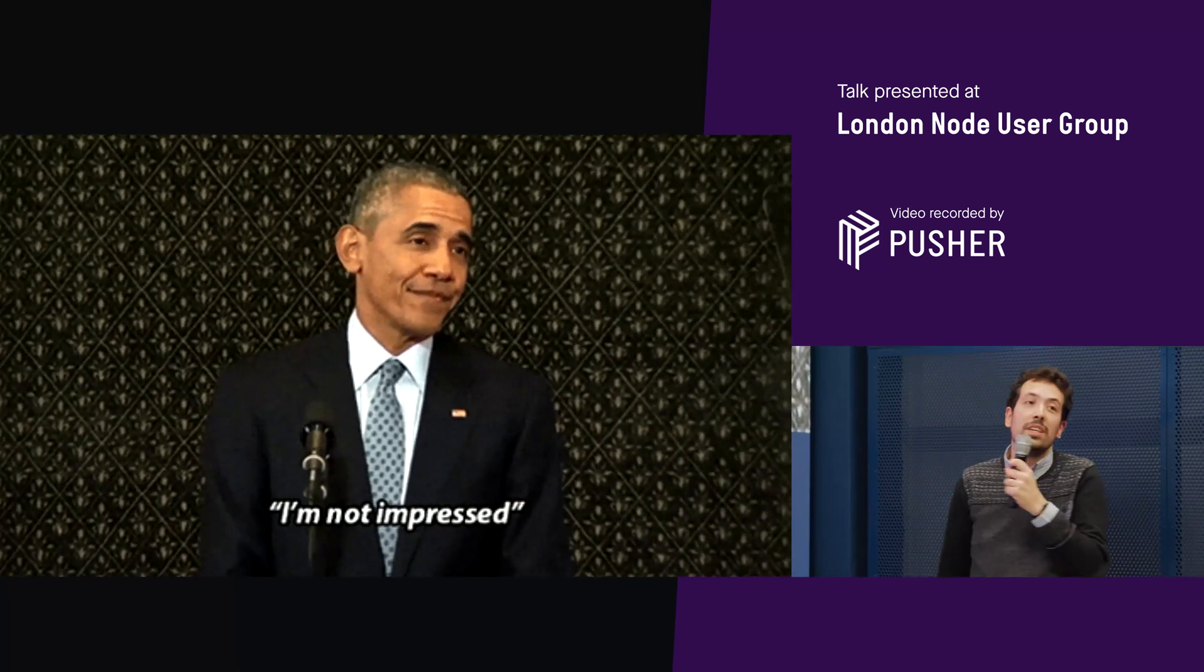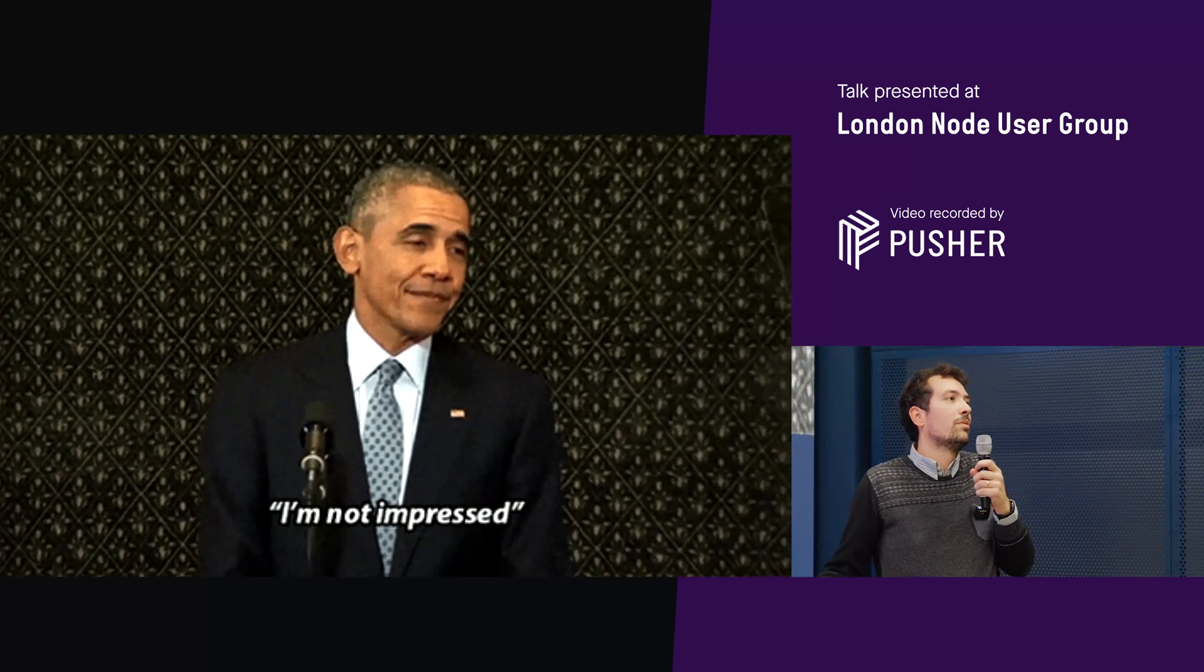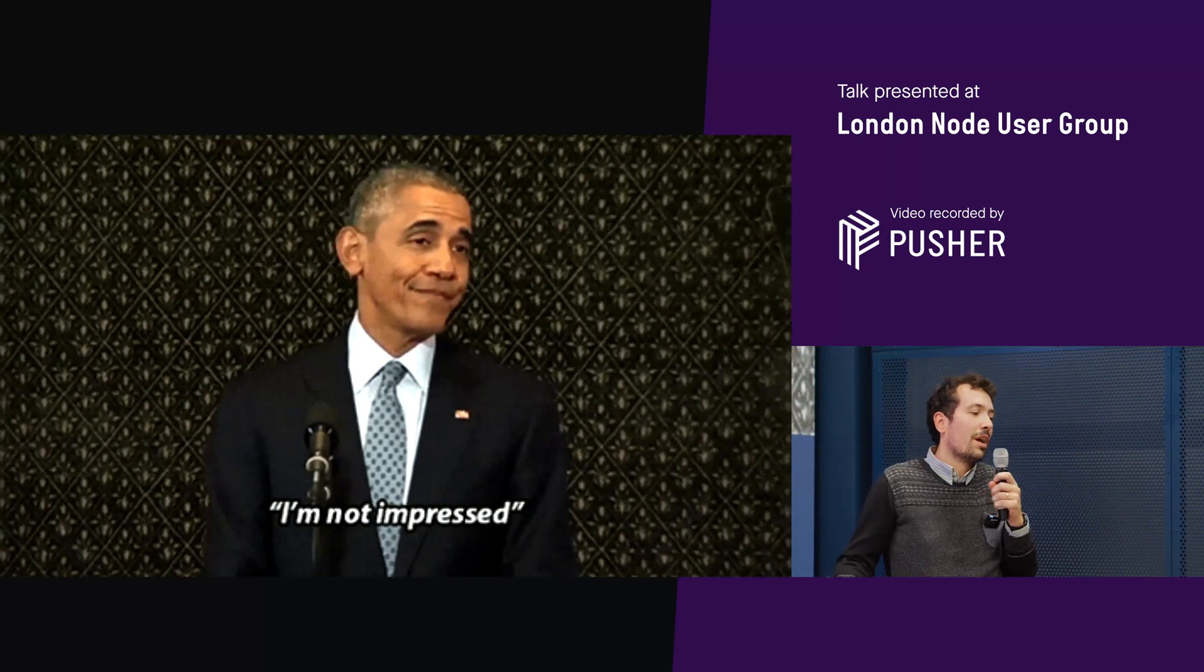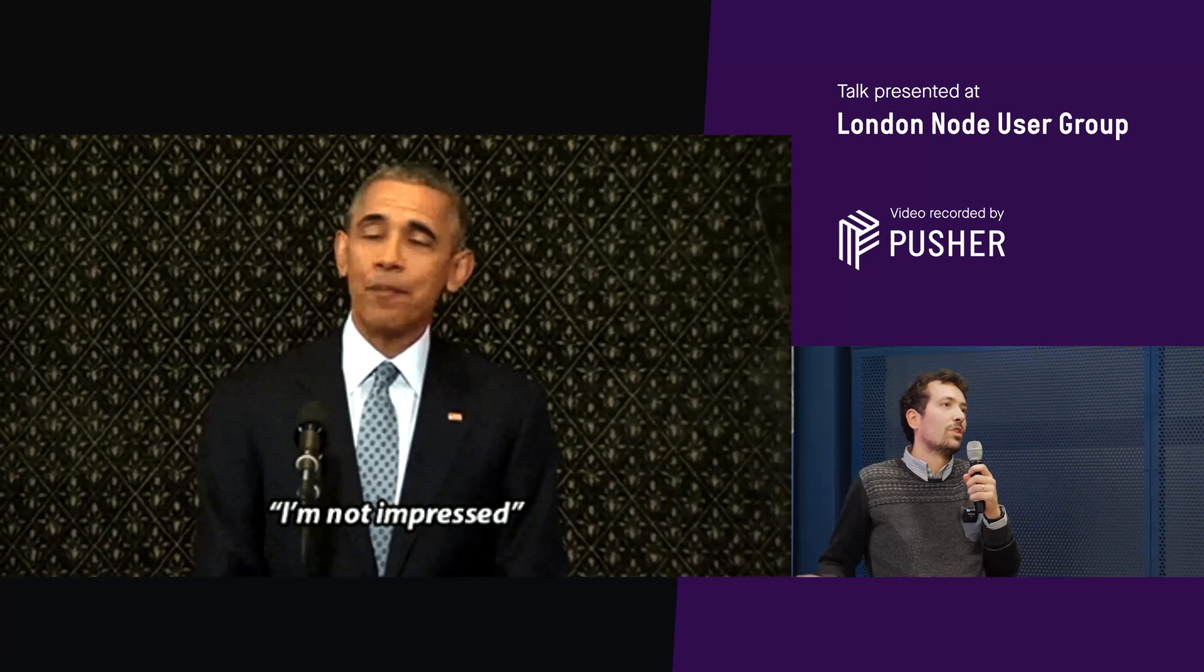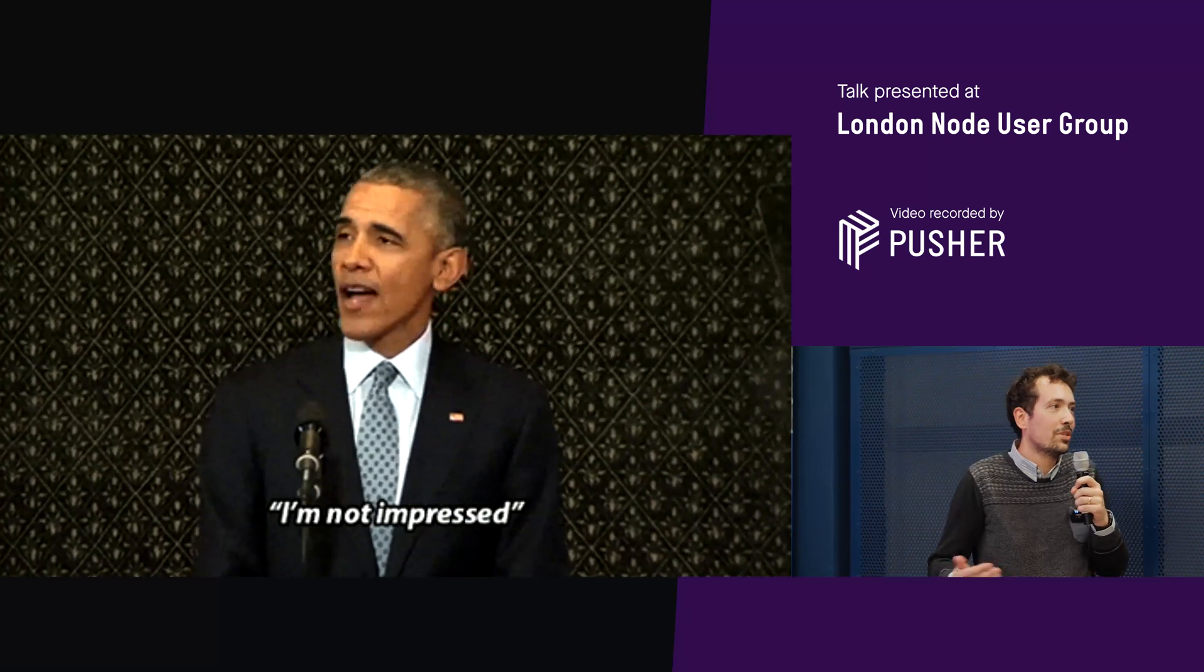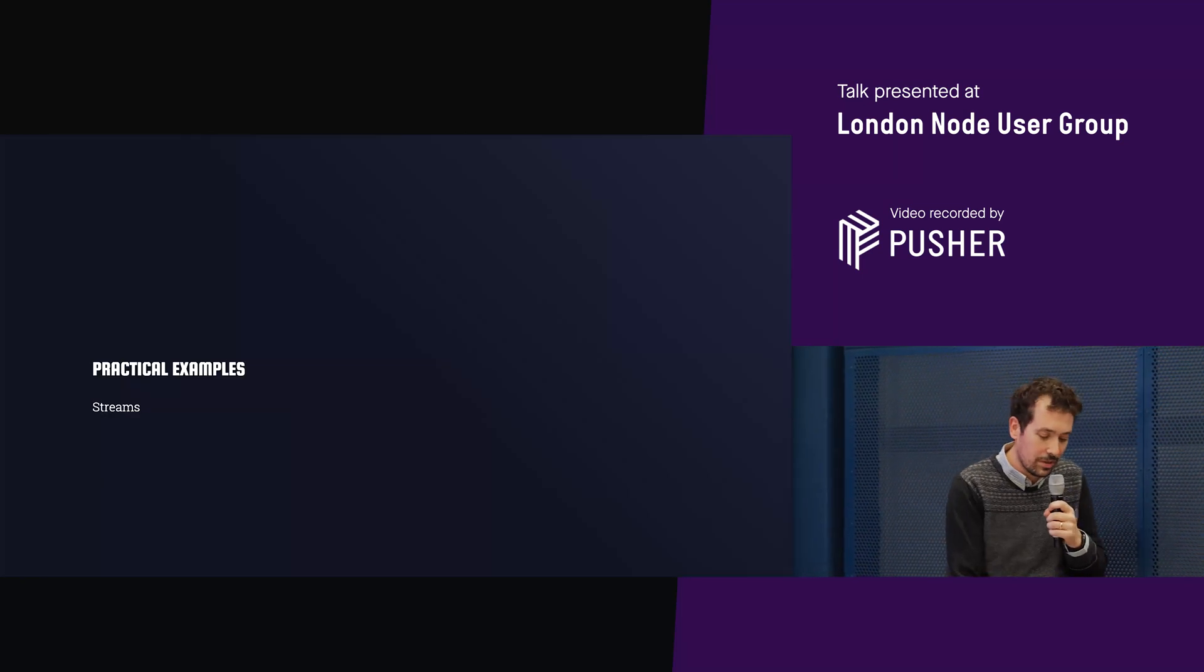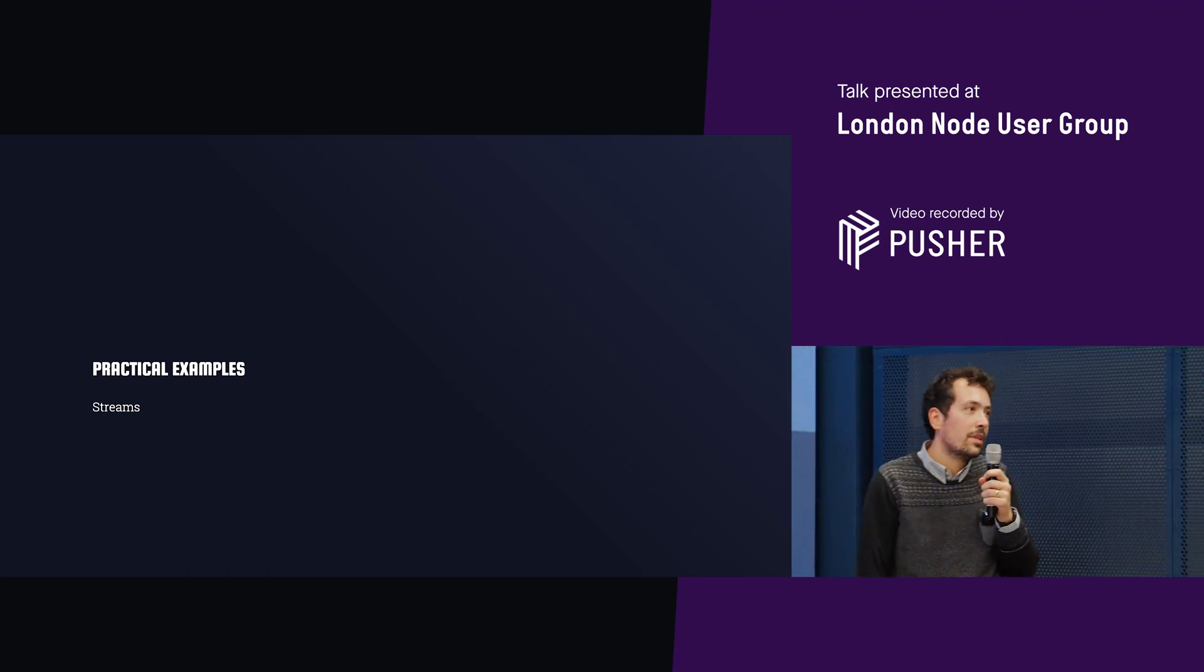And now you look at this and you say, yeah, I'm not impressed. What is this good for? Because that's what most people think and that's what I thought when I looked into this. I thought, oh, this is just one more shiny object that we are adding to JavaScript that no one will actually use. So let's get to some practical examples.